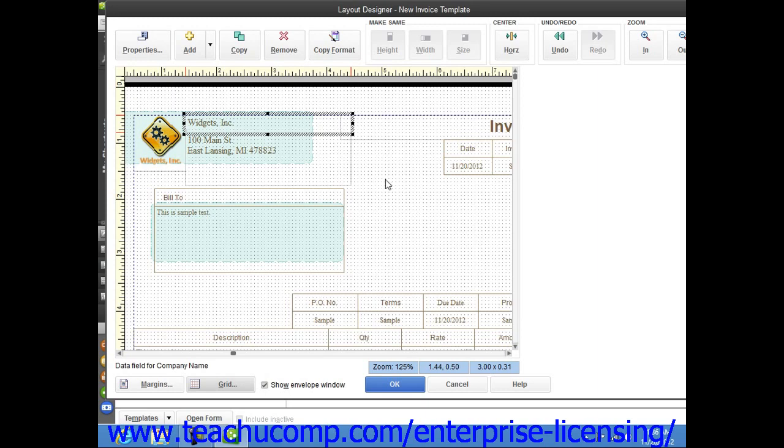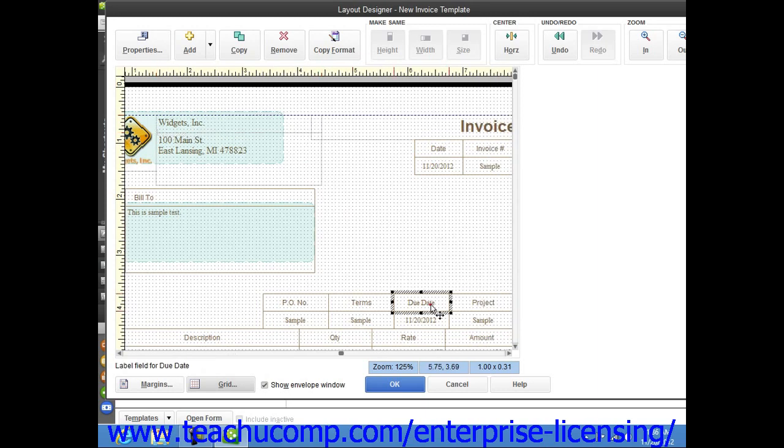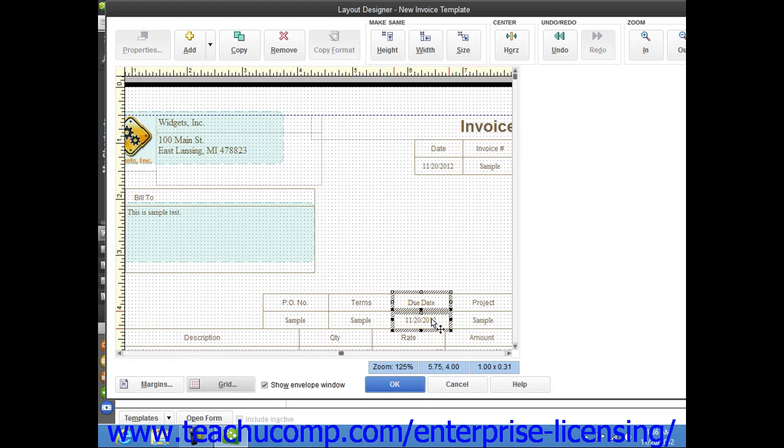For example, if you want to move a label and its associated data field from one area of the form to another, you could select them both and then move them together to a new area within the form.